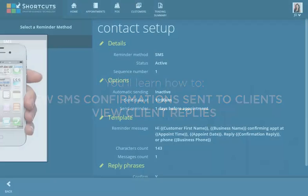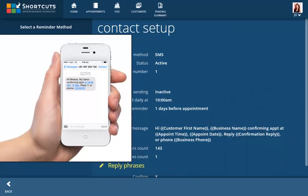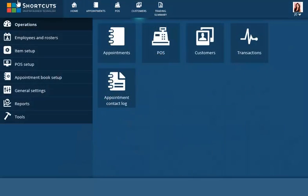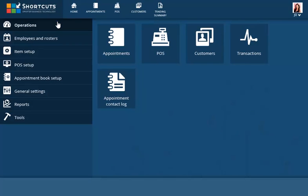Shortcuts Live provides a contact log of all SMS confirmations sent as well as client responses. From Operations, select Appointment Contact Log.